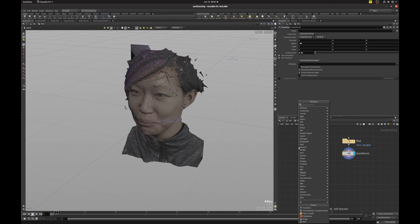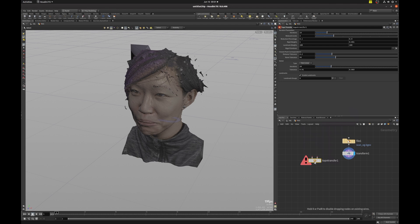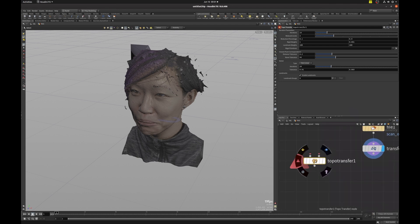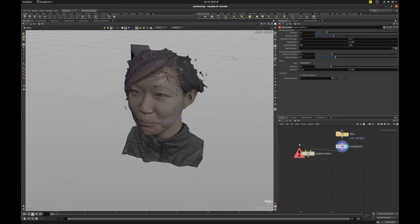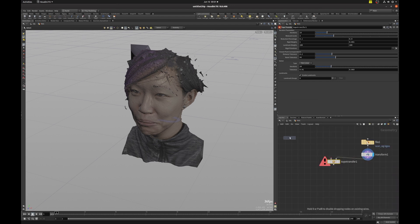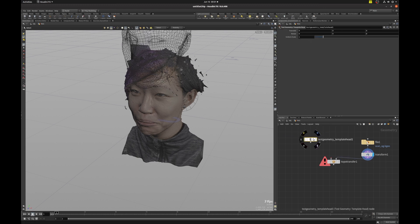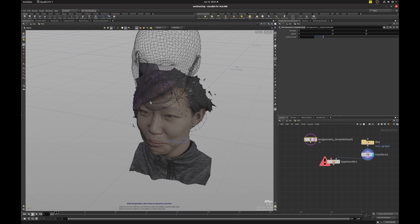Next, I'm going to hit tab and put down topo transfer. And if I hover over the inputs, you can see it needs a target geometry and a source geometry. Our scan is the target geometry, and we're going to put down our clean geometry head. So that's the template head geo. And I'm going to also template that so that I can better position my target geometry to be closer to the source geometry.